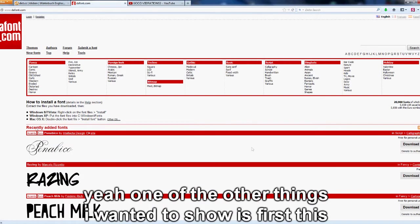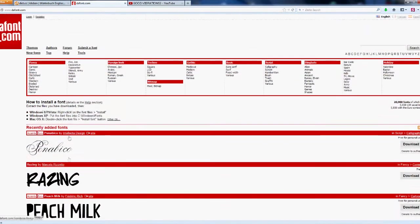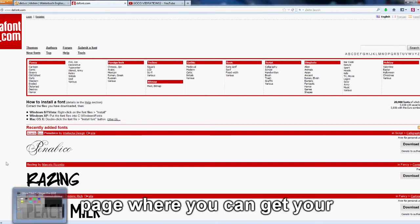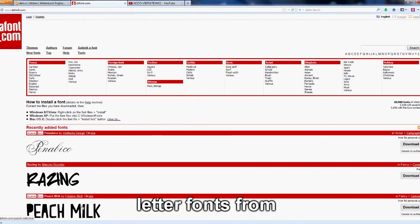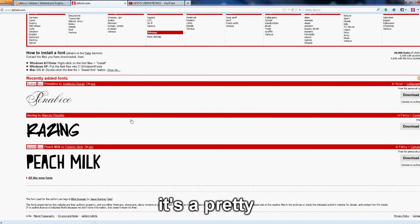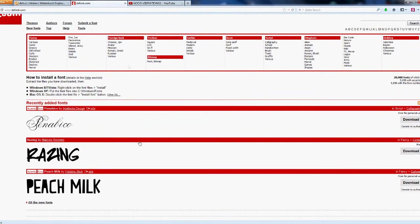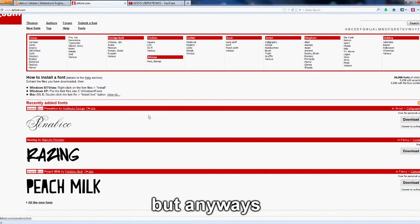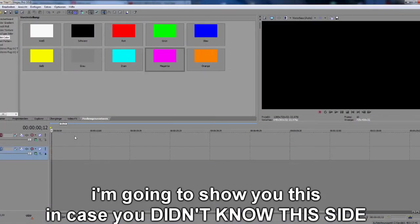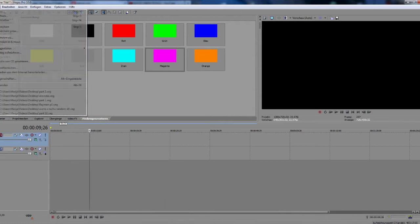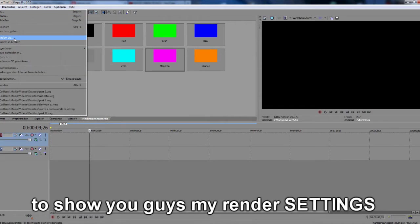So yeah, one of the other things I wanted to show is first this super cute, super cool page where you can get your letter fonts from. It's dafont.com. It's a pretty sweet site. I think everyone knows it. But anyways, I'm going to show you this in case you didn't know this site. And also I wanted to start with my render options to show you guys my render options.